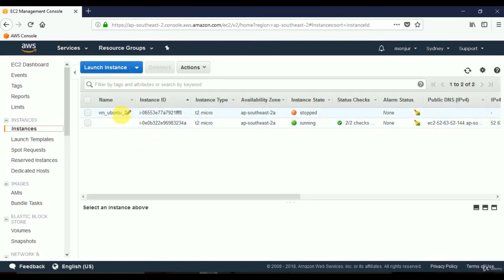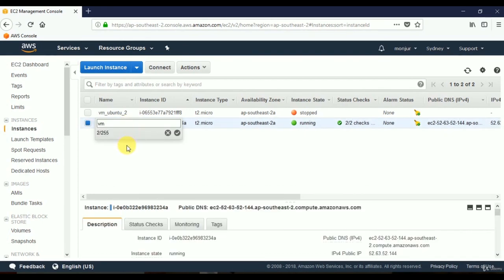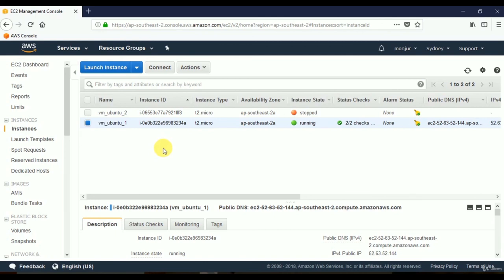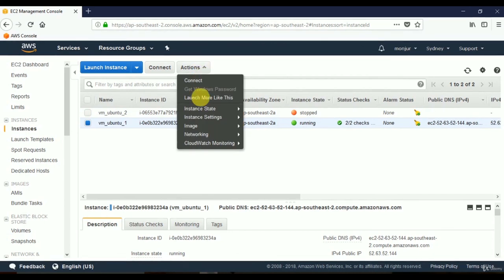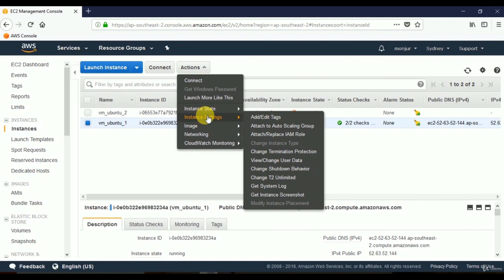I have created two instances — one is stopped and the other is running. Let me change the name of the running virtual server to 'vm_ubuntu_1' to help keep track easily. We've selected the running virtual server. To see the system log, click on Actions, go to Instance Settings, and select Get System Log.